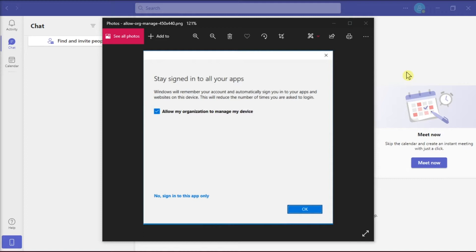So the first method that you can try is to disconnect your account so that your work or school cannot control some things on your device.